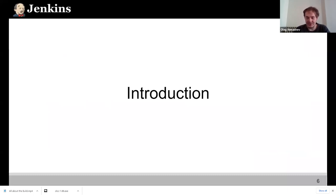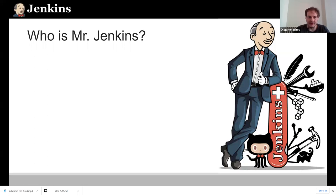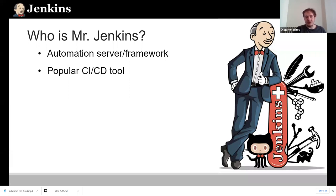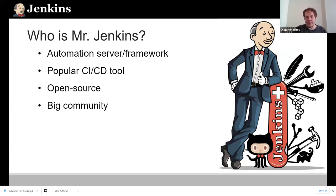Quick introduction to Jenkins. Jenkins is an automation server and framework — it's widely used for any automation purposes. You can basically automate everything with Jenkins: launch scripts, make building, testing, and delivery of your projects. Jenkins is the most popular tool in the continuous integration and continuous delivery area. It's also open source, so you can contribute to Jenkins itself and its plugins. There are more than 1,700 plugins for different purposes.